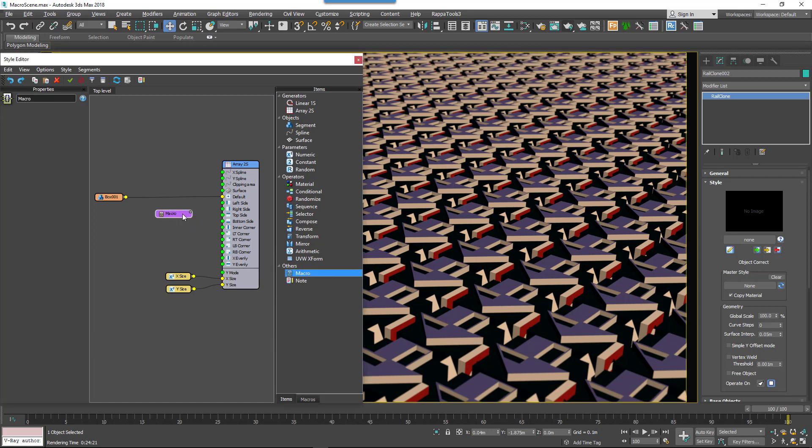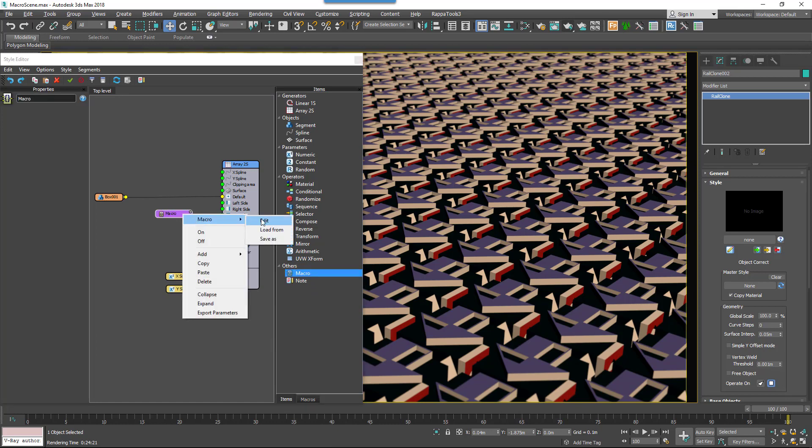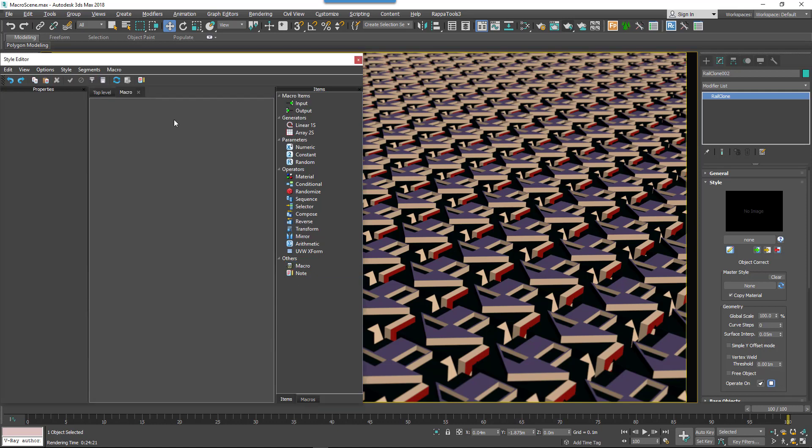Right-click on the node and select Macro Edit. A new tab will open containing the macro's subgraph. Note that even though this is a subgraph, any changes or additions that you make here will be evaluated in real time.